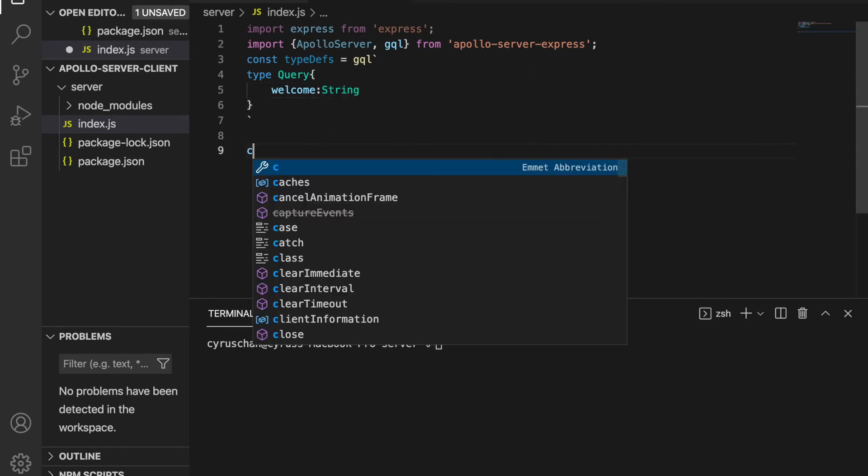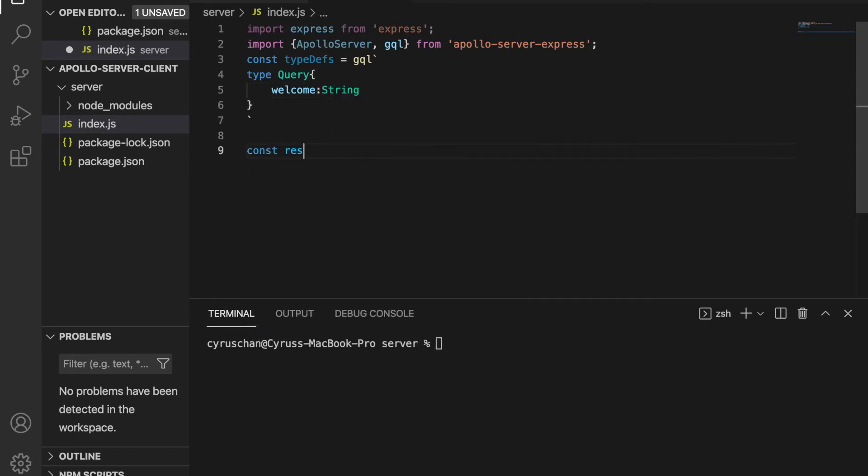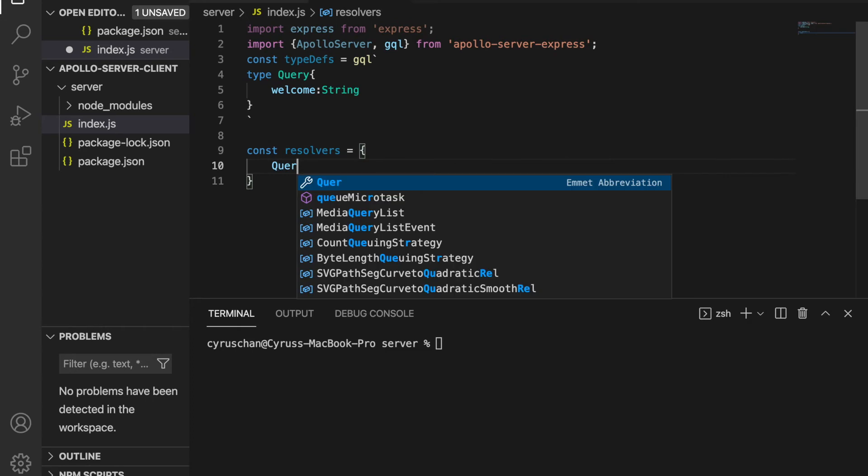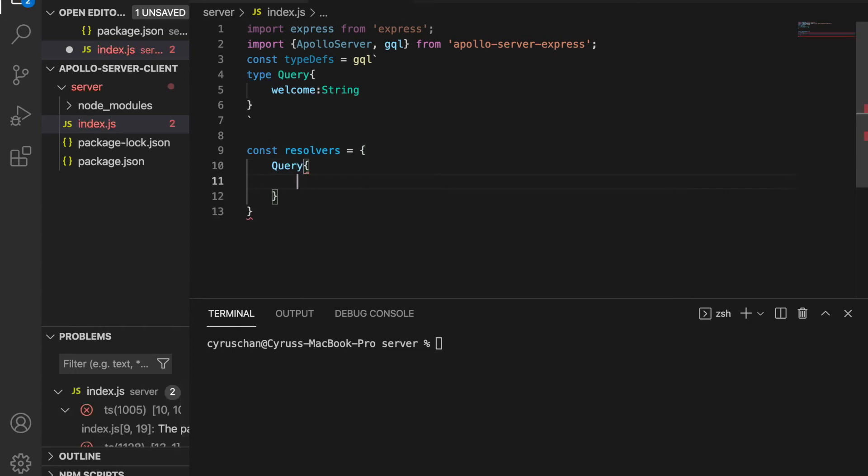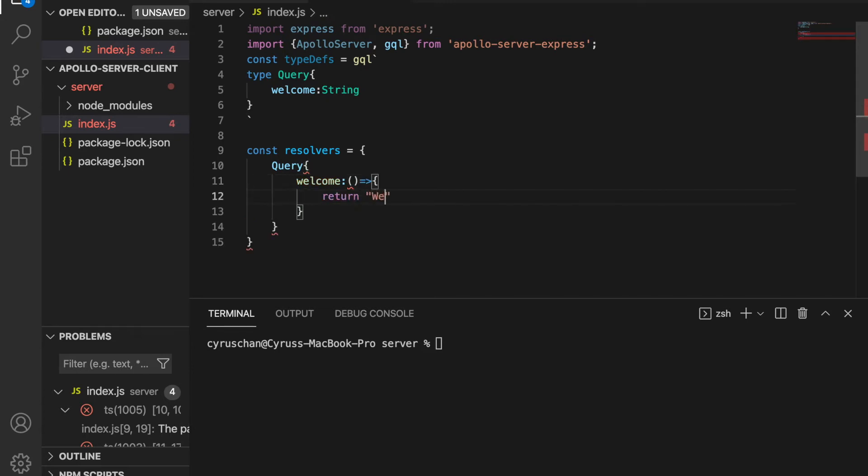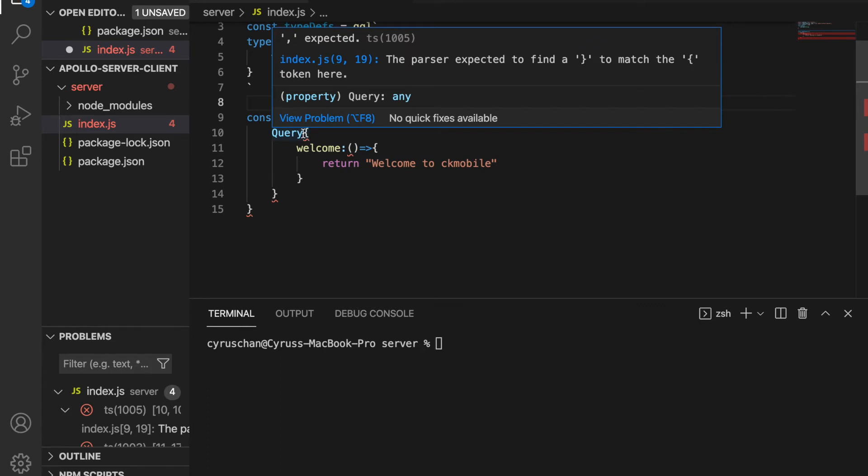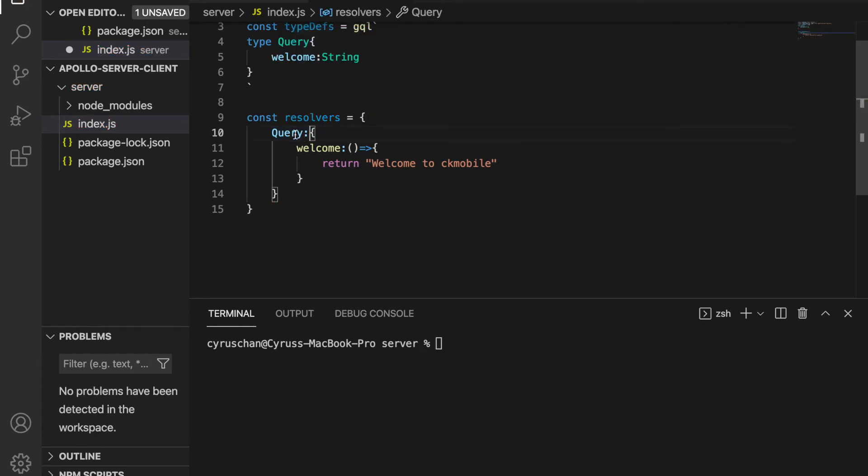And then we continue to create the resolvers and we type Query, and we generate a response for welcome to return a string, which is welcome to checkMobile. And we need to type the colon in between the Query and the query bracket.